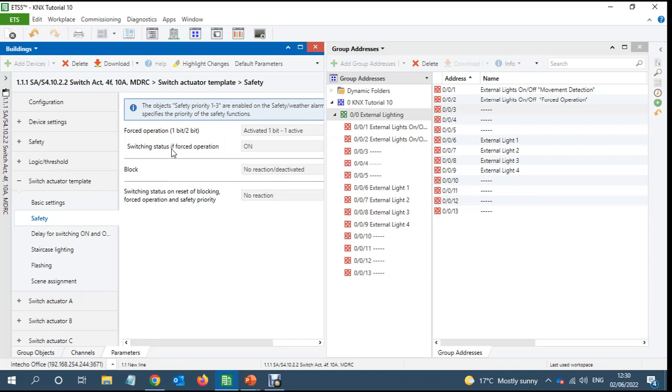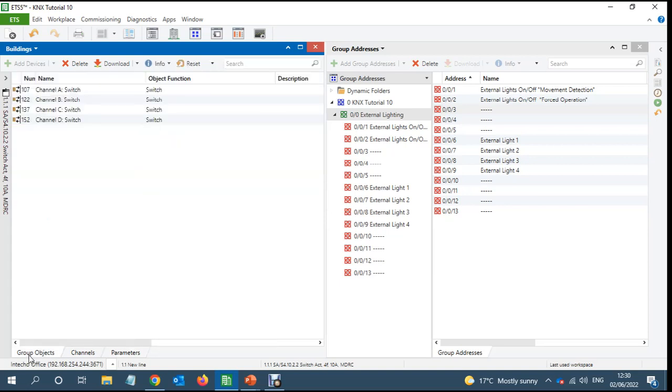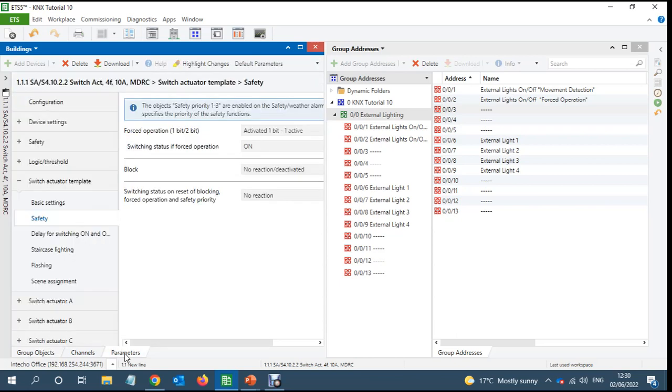Switching status if force operation is on. So this will come on when we send one to the force object.